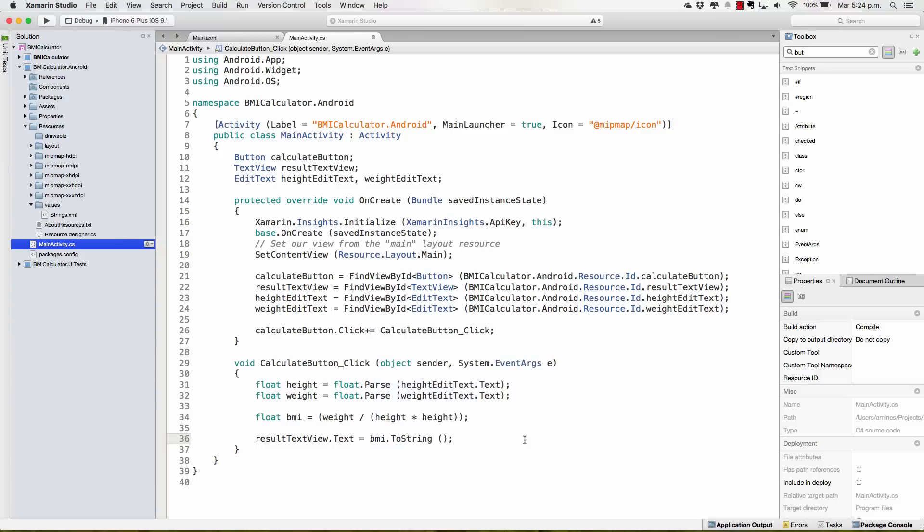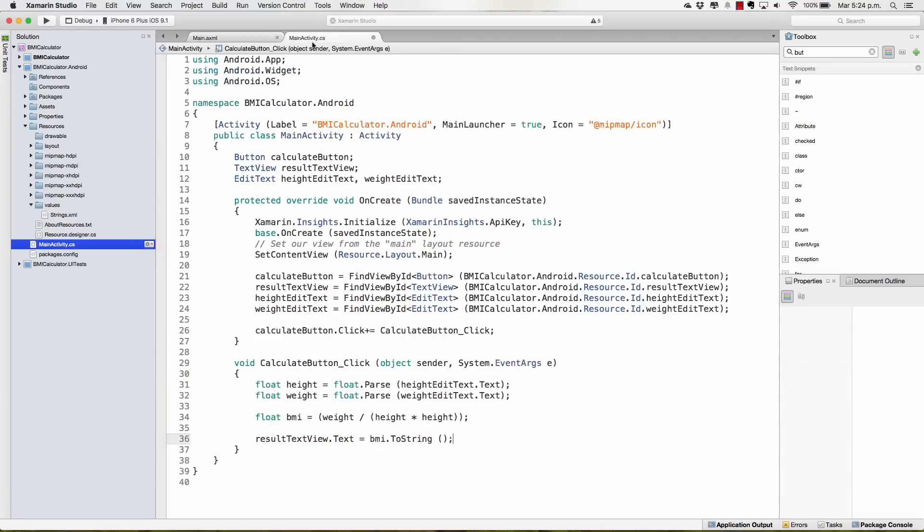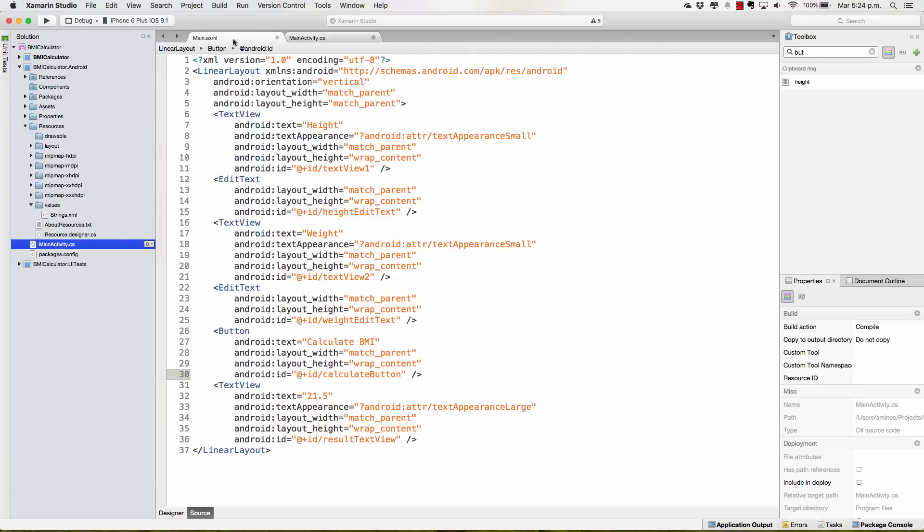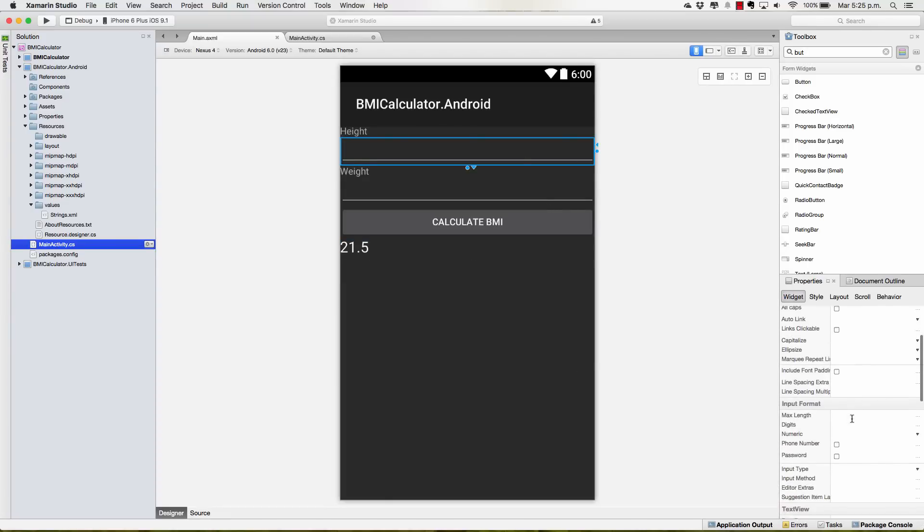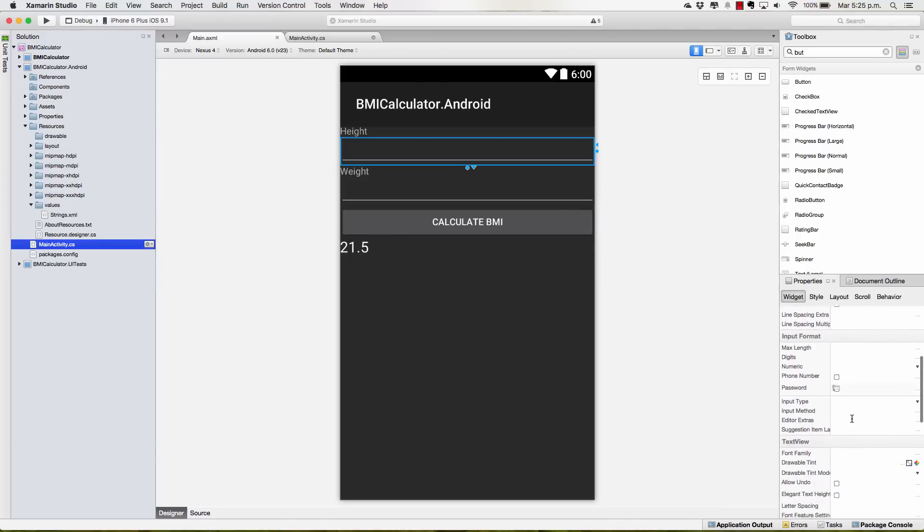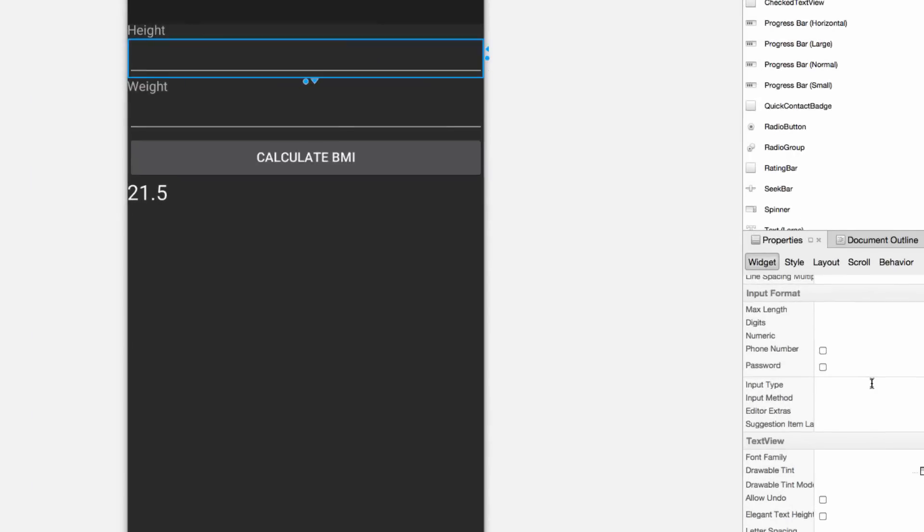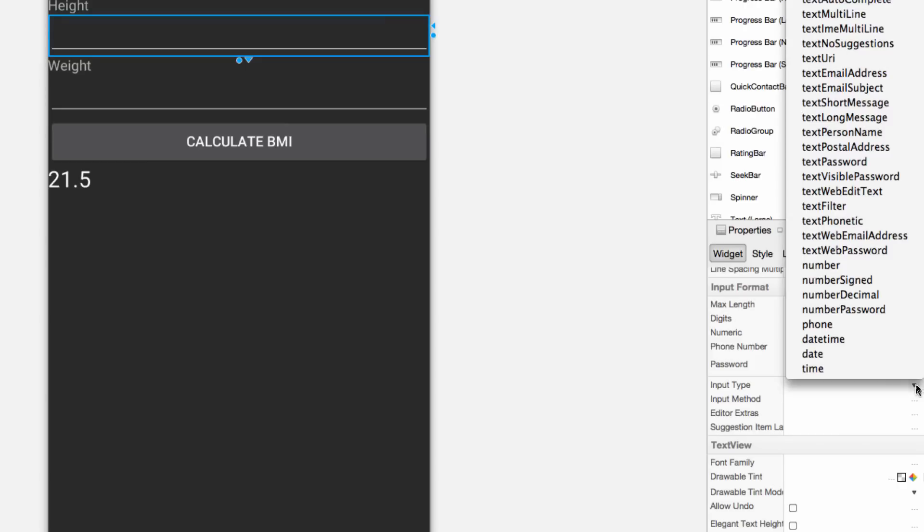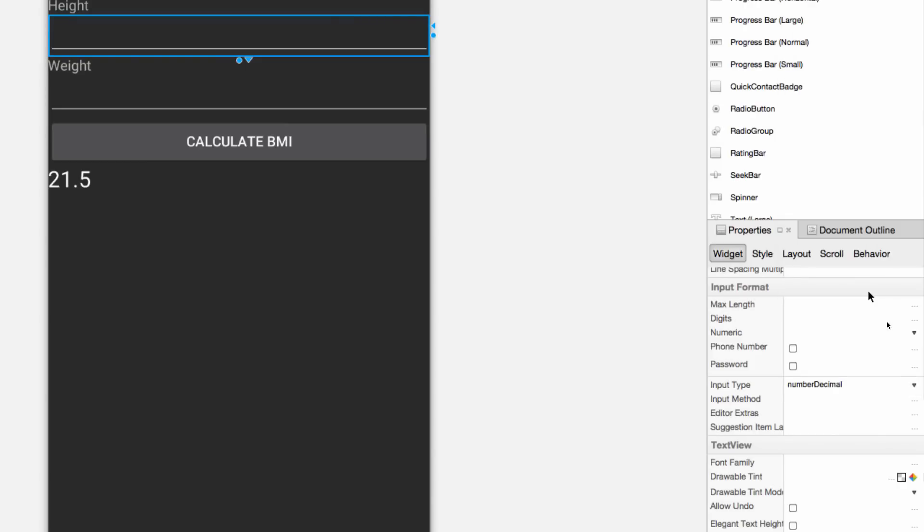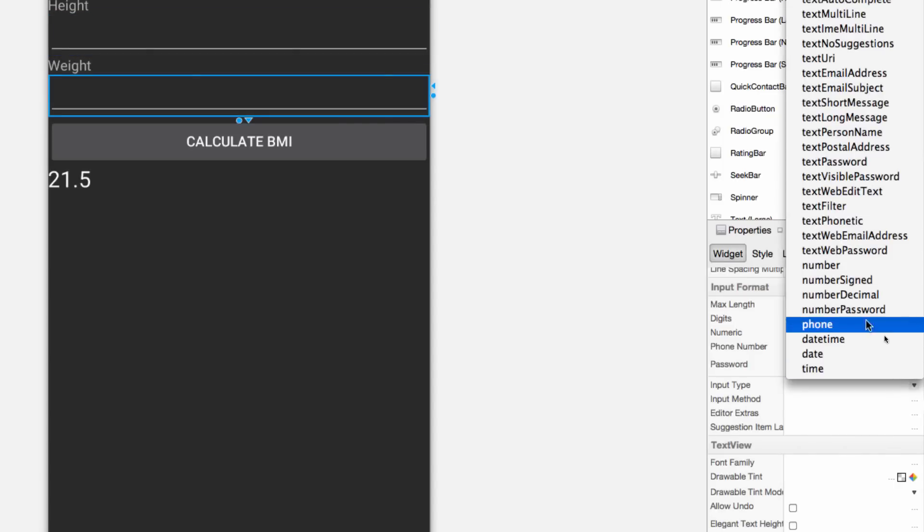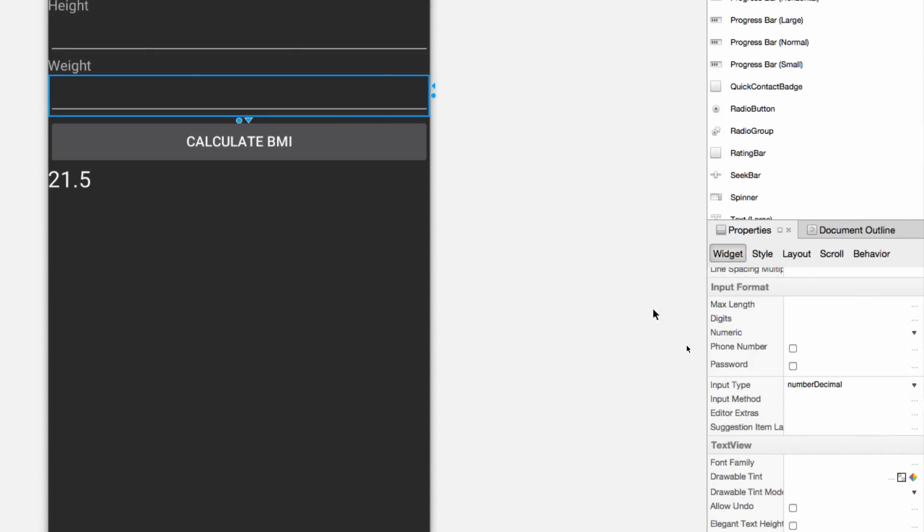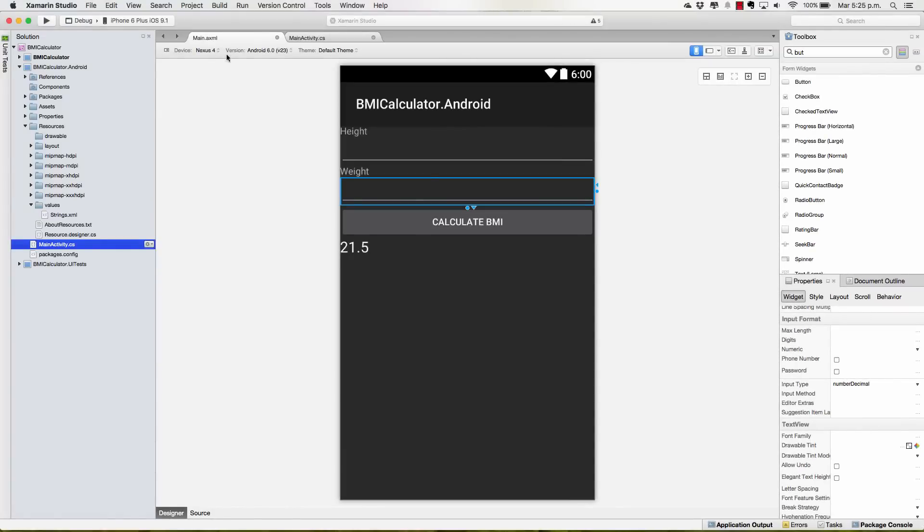Great. Now let's change the things that we changed in the past on our iOS application. Select your EditText and you're going to want to navigate to InputType in the Properties Inspector and in here we're going to select NumberDecimal. We're going to do the same thing for the Weight EditText, InputType, NumberDecimal.